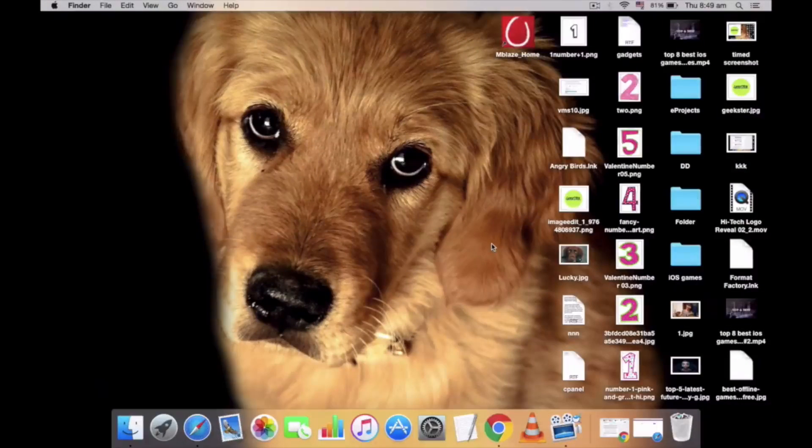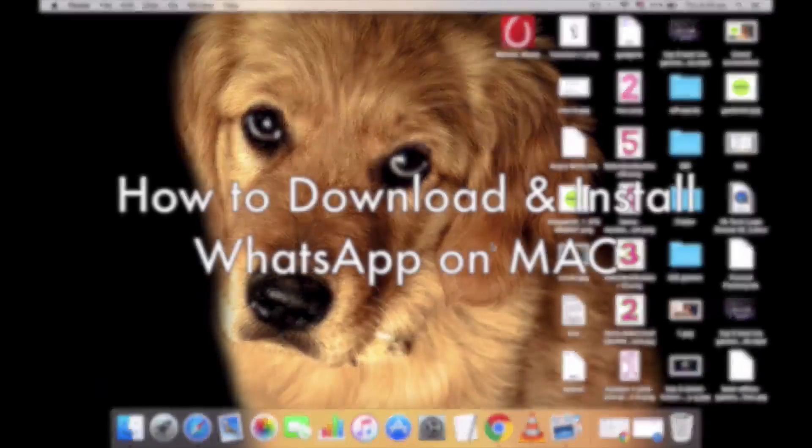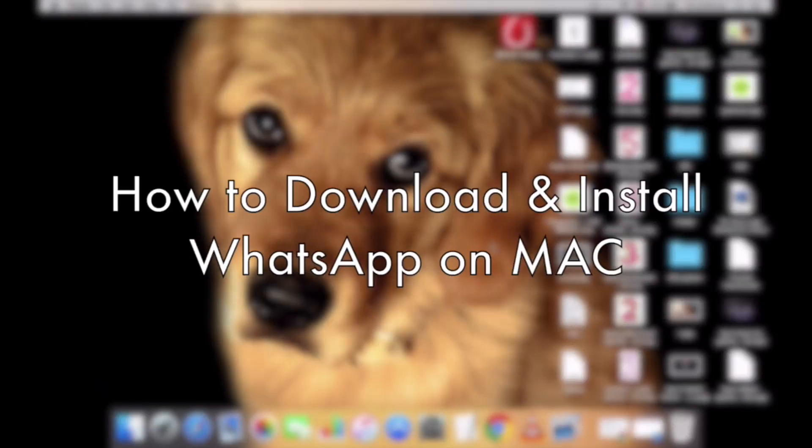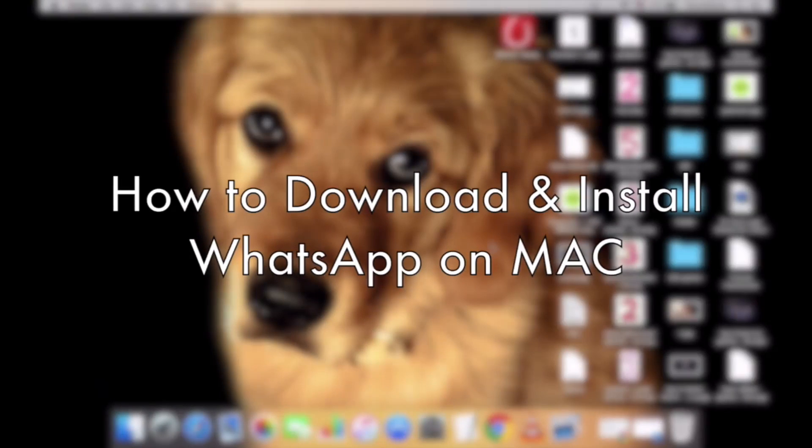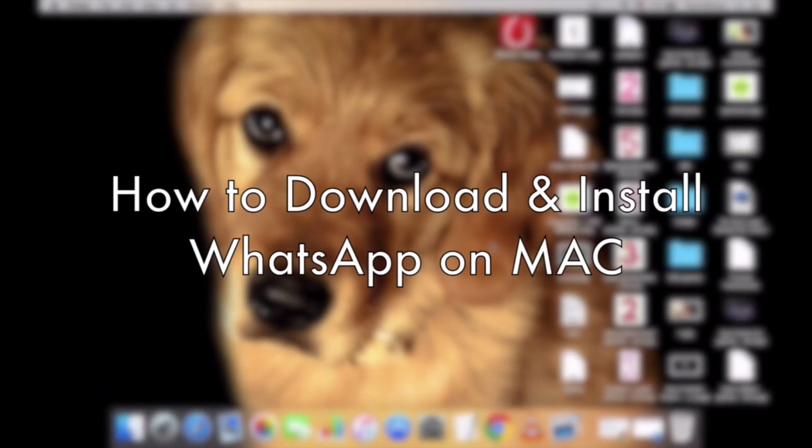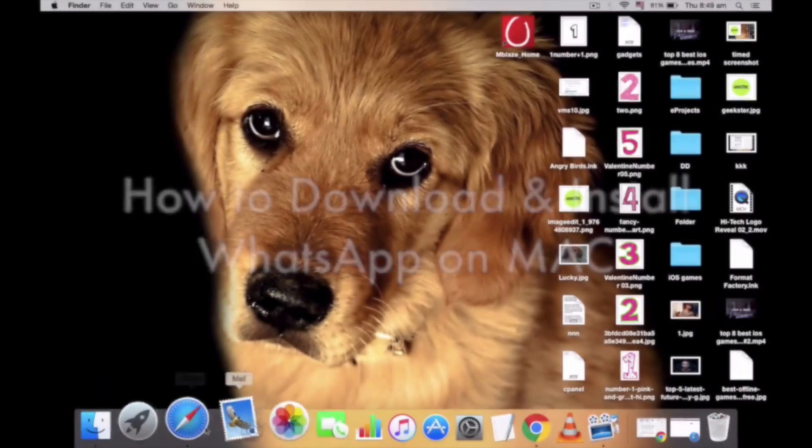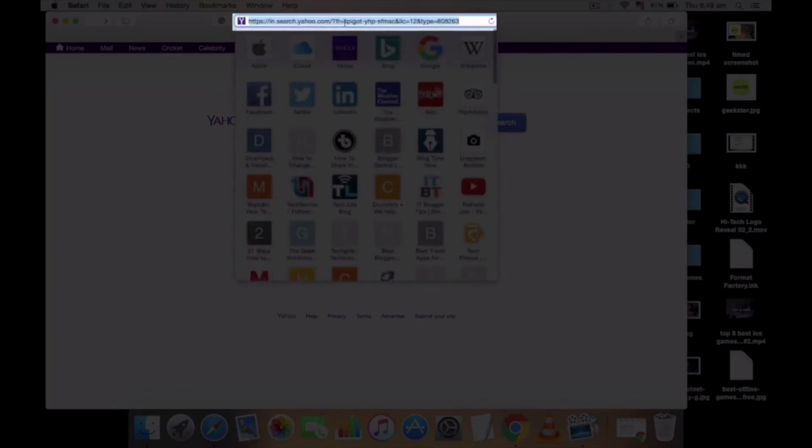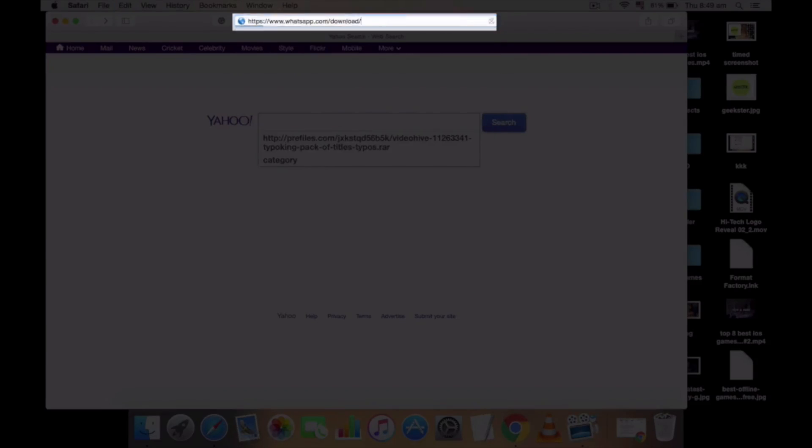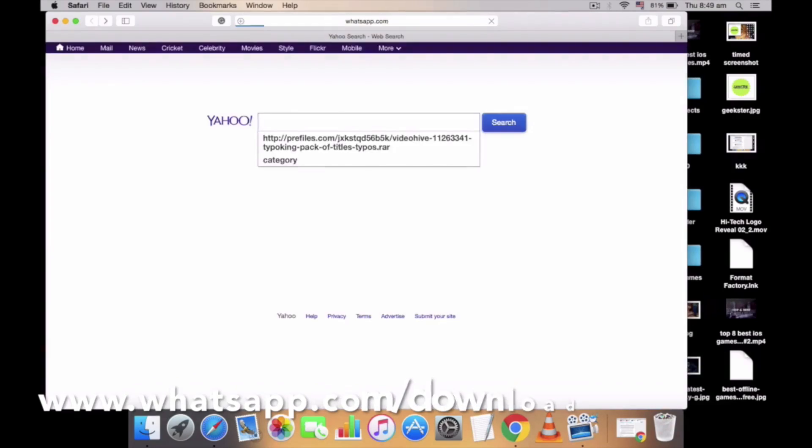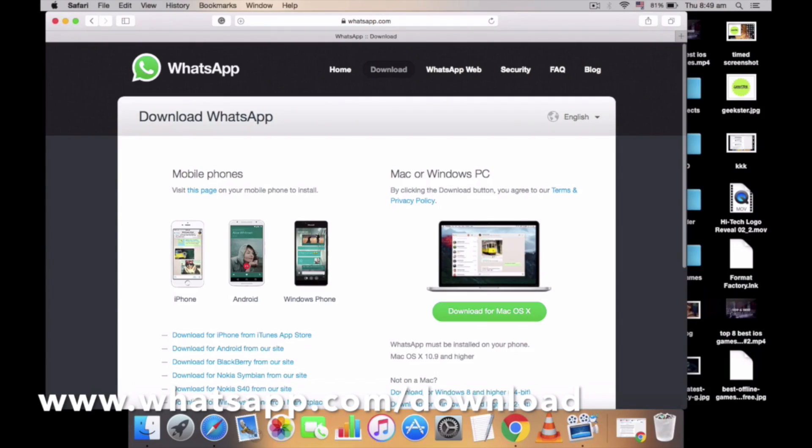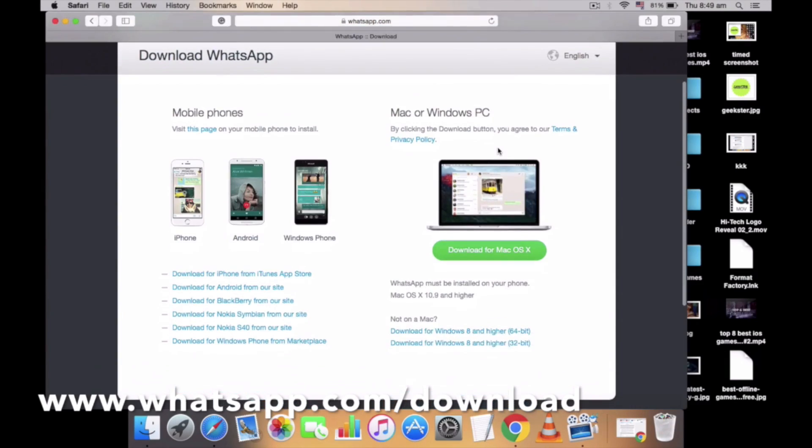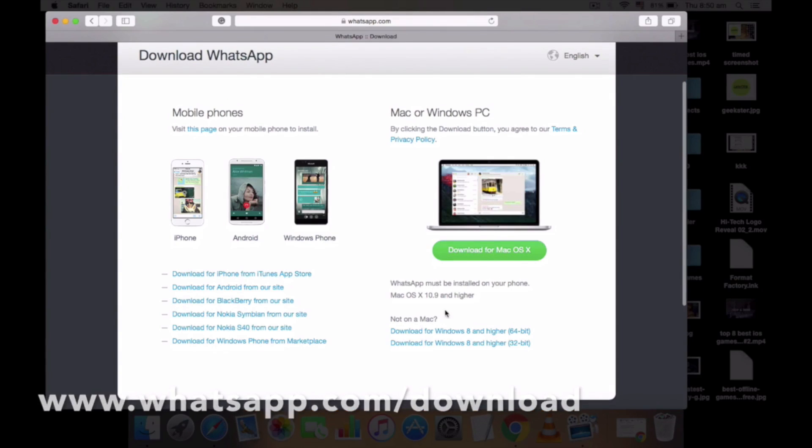Hello guys, this is Dixit and today we're gonna see how to download and install the official desktop WhatsApp app on Mac. To download the new desktop version of WhatsApp, you need to just visit the WhatsApp official site.